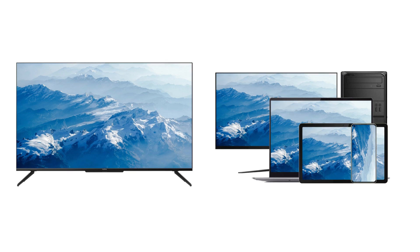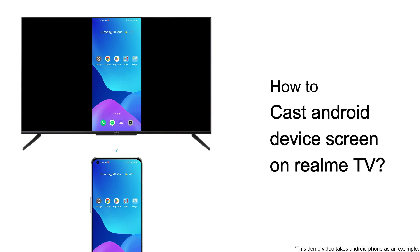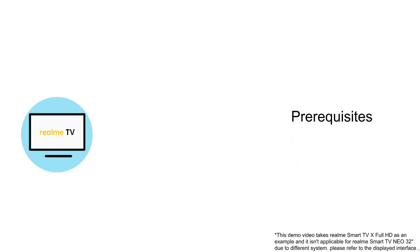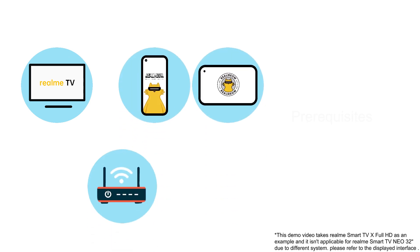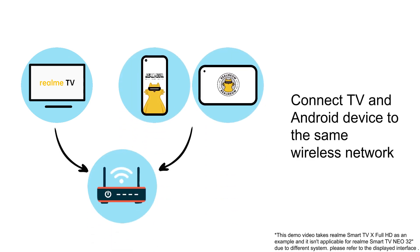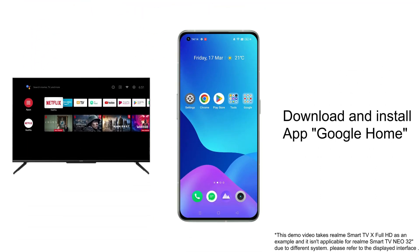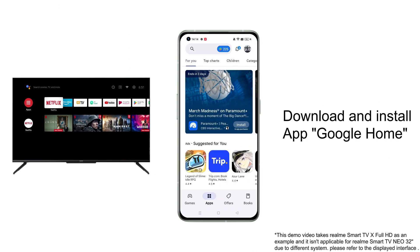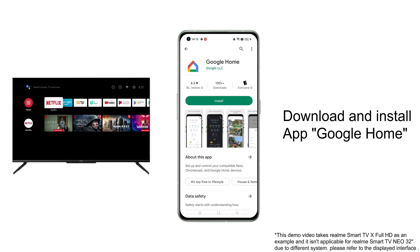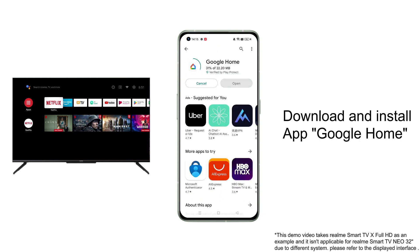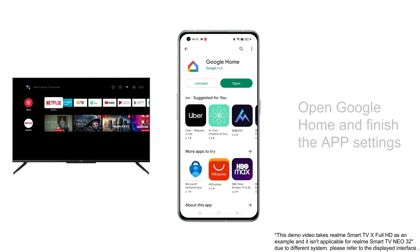How to cast an Android device screen on Realme TV. Please prepare a Realme Smart TV, an Android device, and a wireless network. First, connect the TV and phone to the same wireless network. Second, click Google Play and type 'Google Home', select Google Home, then click install to download and install Google Home.